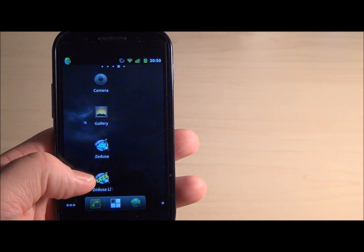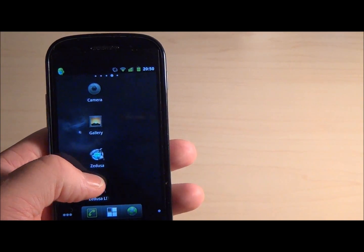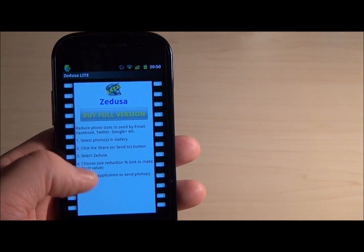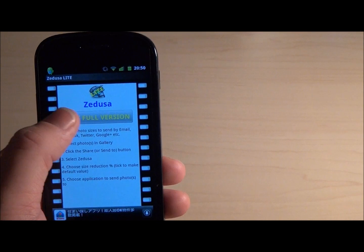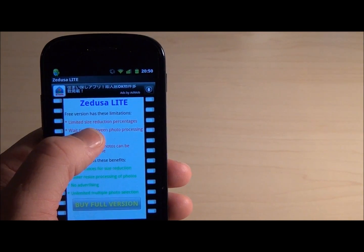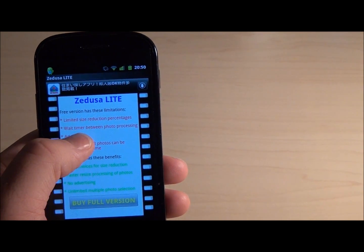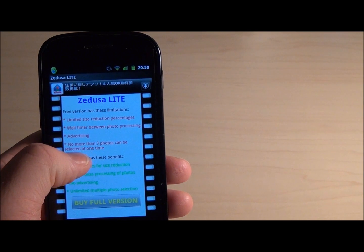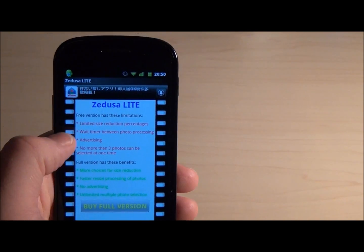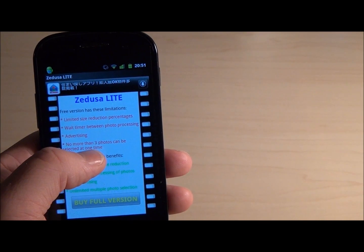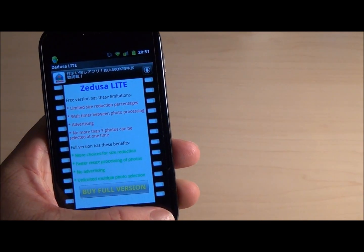Seducer also comes in a free version called Seducer Lite which offers the same functionality, except some restrictions apply: we do not have all the reduction percentage options we saw before, there is a timer between processing photos, there is some advertising, and we can only select up to three photos at any one time.